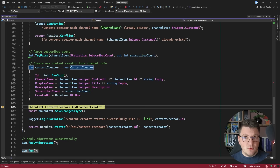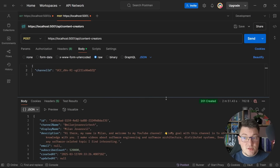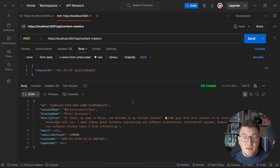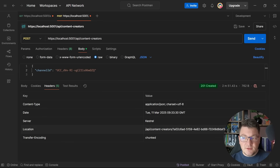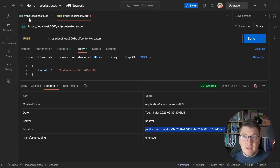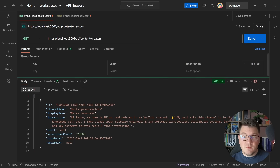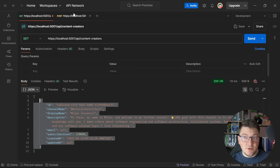We're going to create our content creator instance, add it to the database, and persist it. We'll get a response back in Postman containing the channel name, display name, description, and some additional information. In the headers we can find the location header where we can send a GET request to fetch the newly created resource. If I send a GET request to fetch all of the content creators, we get back the one creator that we have.